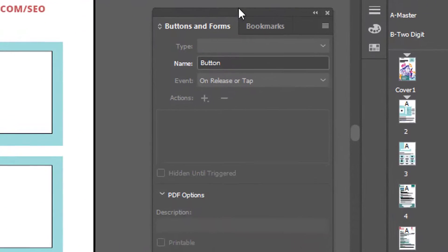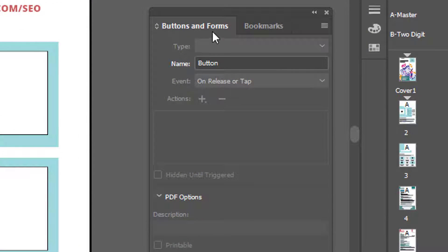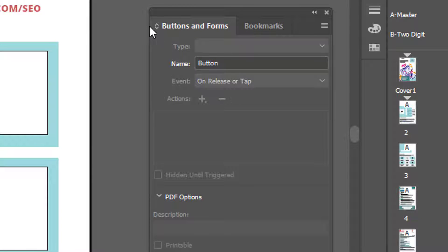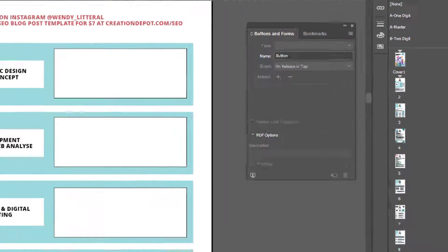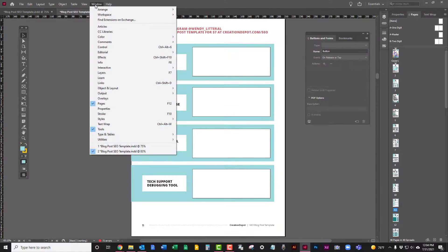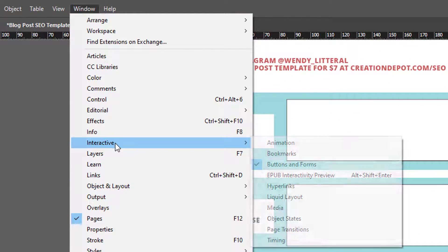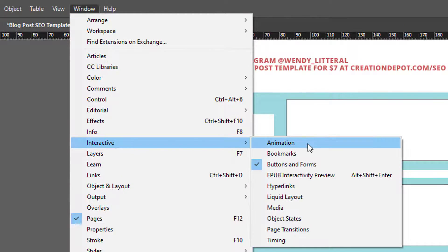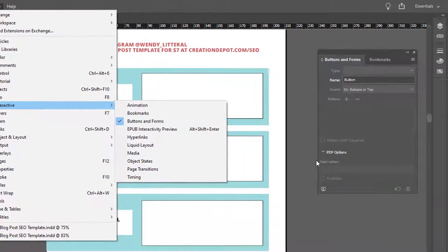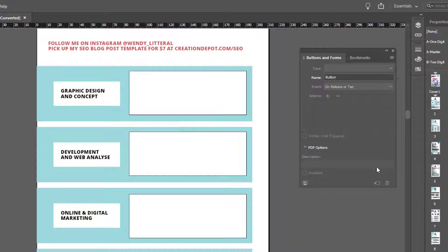So I'm using the buttons and forms part of creating interactive PDFs. To get to this, you're going to go to window, go down to interactive, and then you go down to buttons and forms. And that will bring up this panel right here.